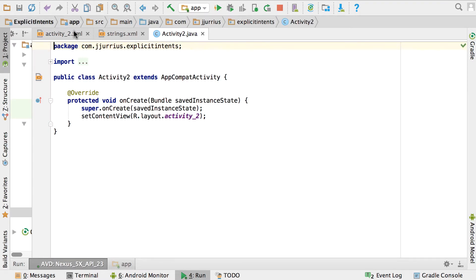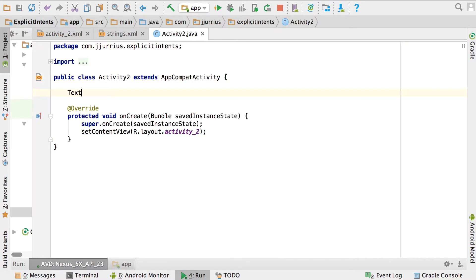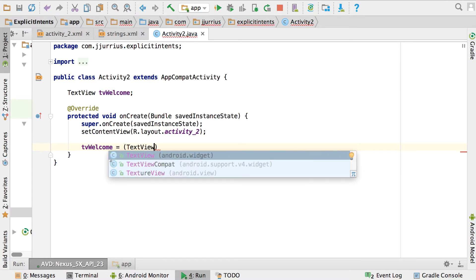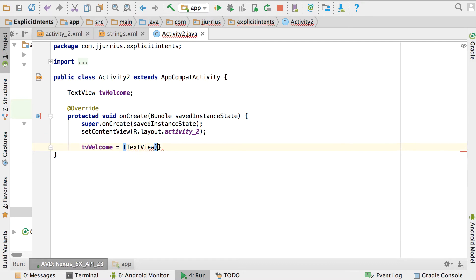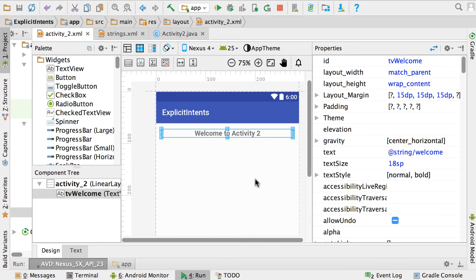On Activity2 we've got only one component to show, which is this TextView called tv_welcome. Set that up in code — declare a TextView called tv_welcome, the same as in the layout file. Then assign it: tv_welcome = (TextView) findViewById(R.id.tv_welcome). It's connected in code, and later on we can do something with it. That's the only component on Activity2.java.